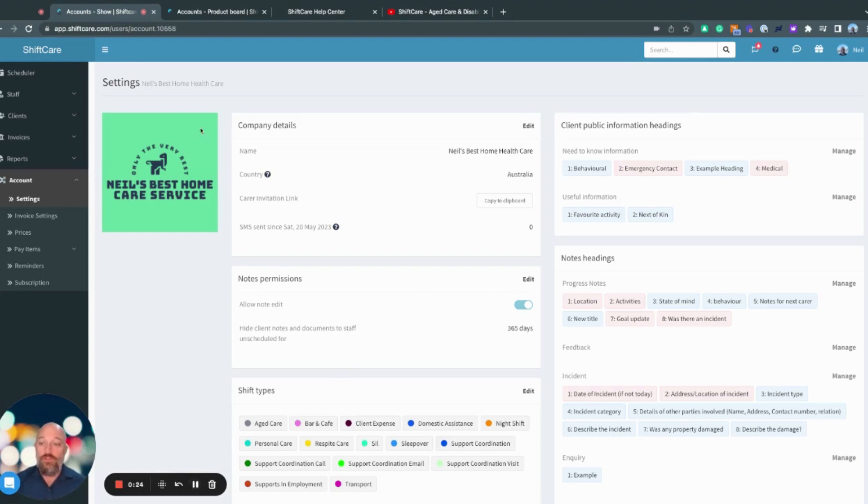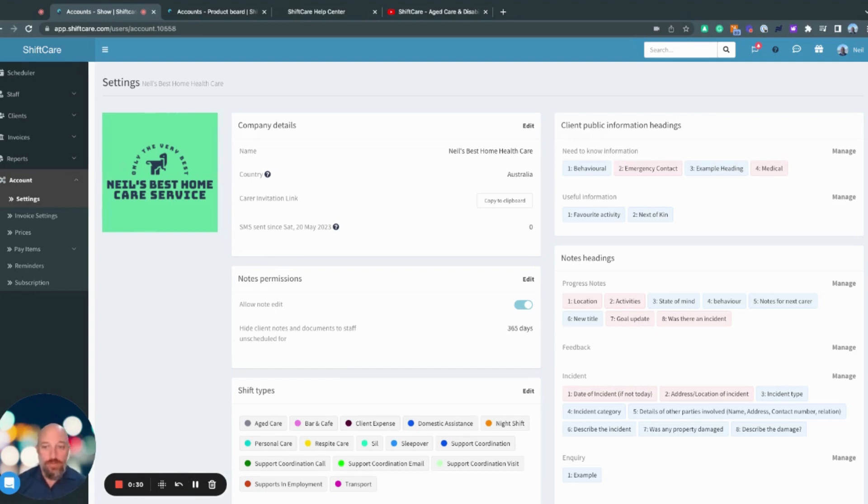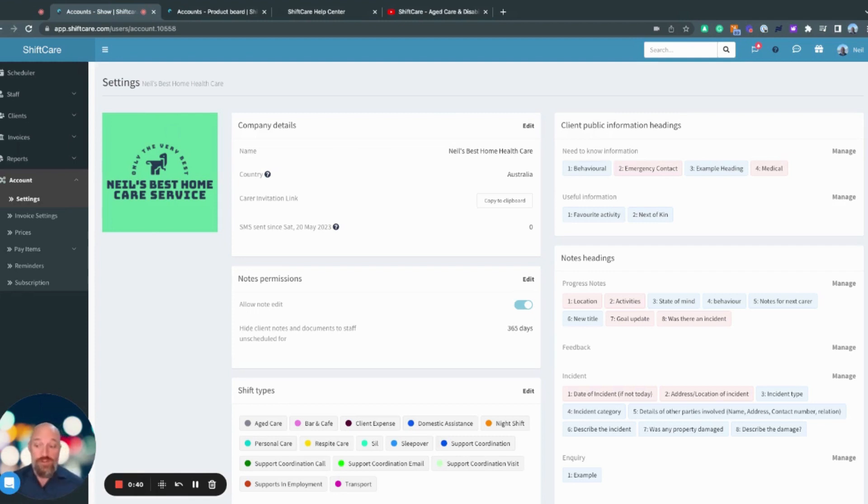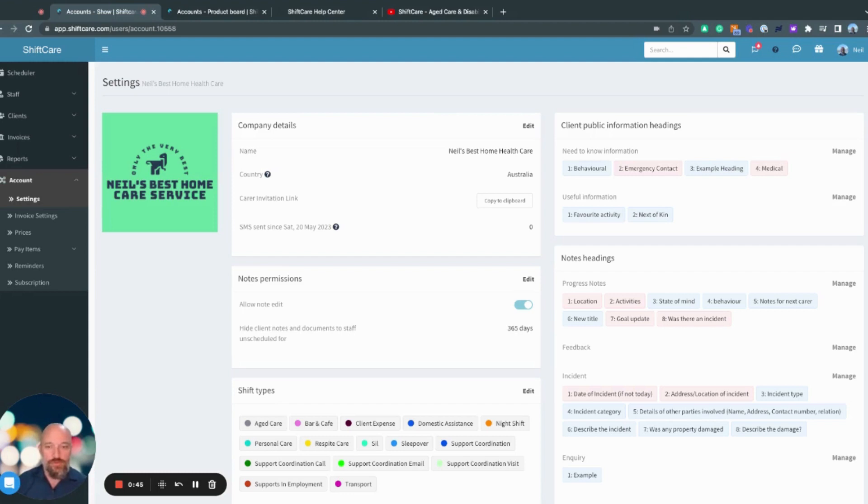First of all, we have the logo. You can upload your company logo that will be seen in various sections of the platform. Here we have company details where you can put your company name. Your company country is set when you create your profile. If for whatever reason you do need to change that, you can go through our support team and they can change that for you as well.